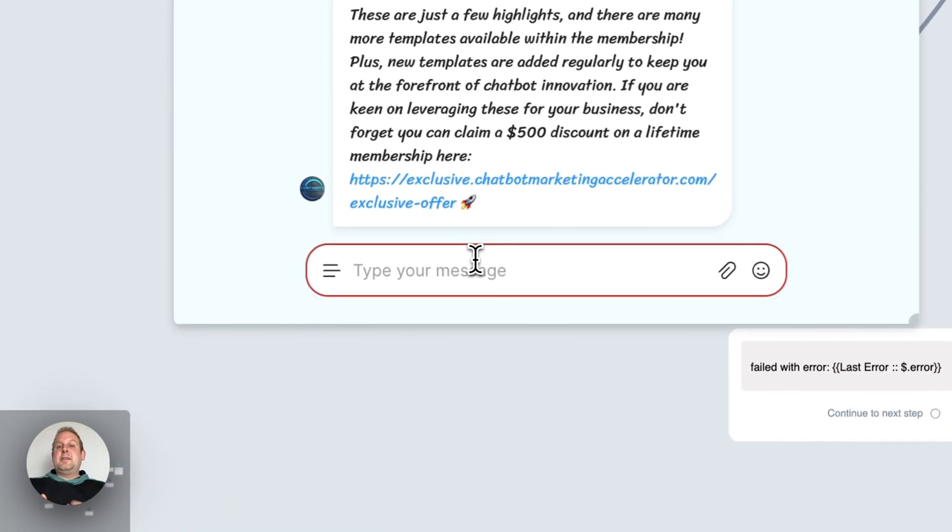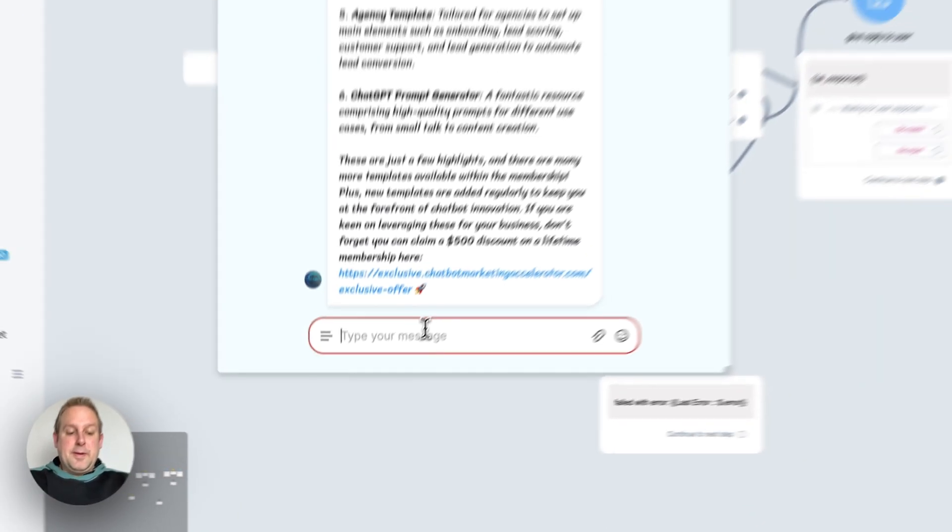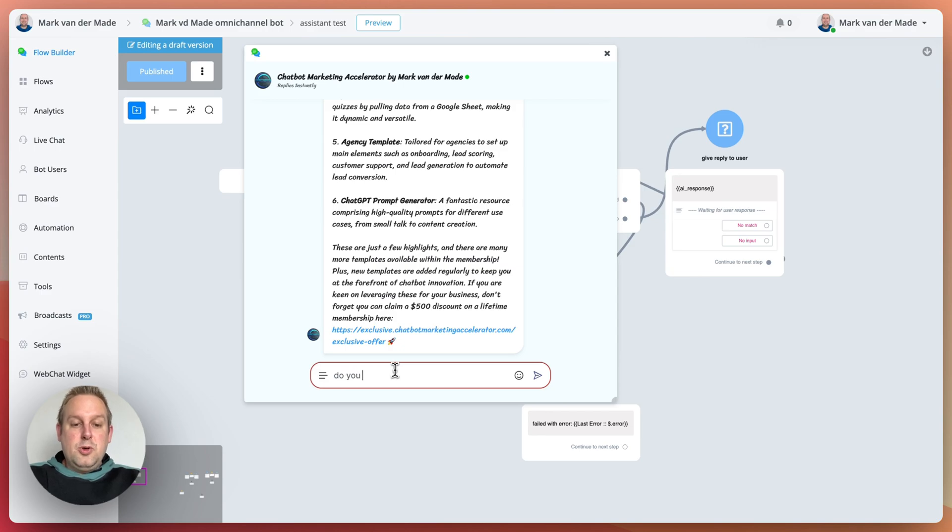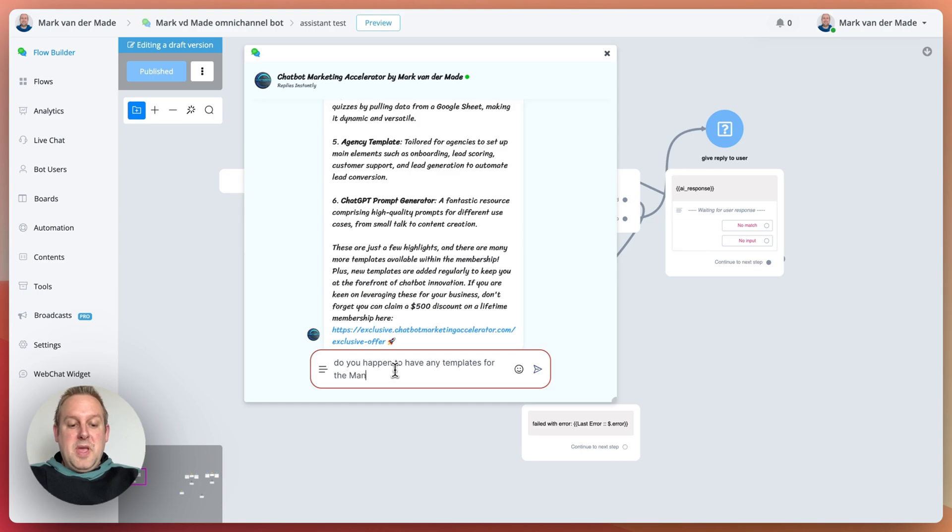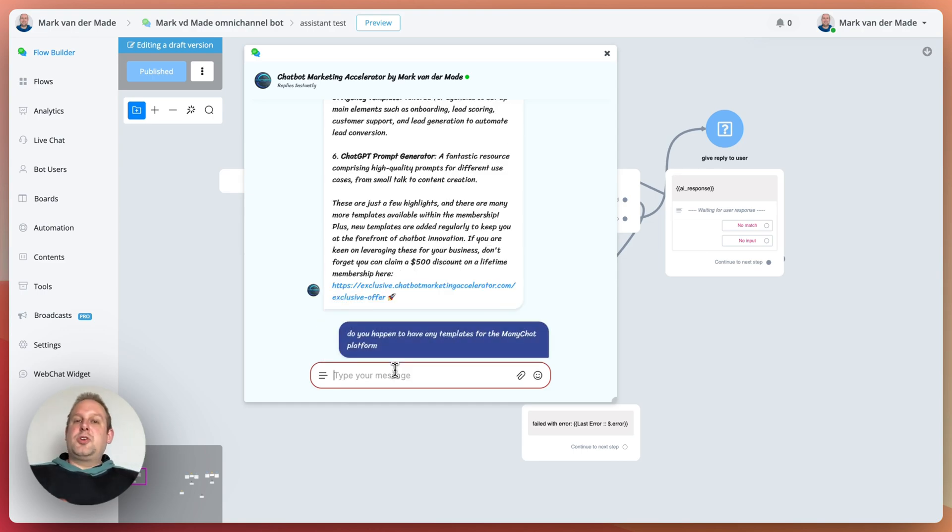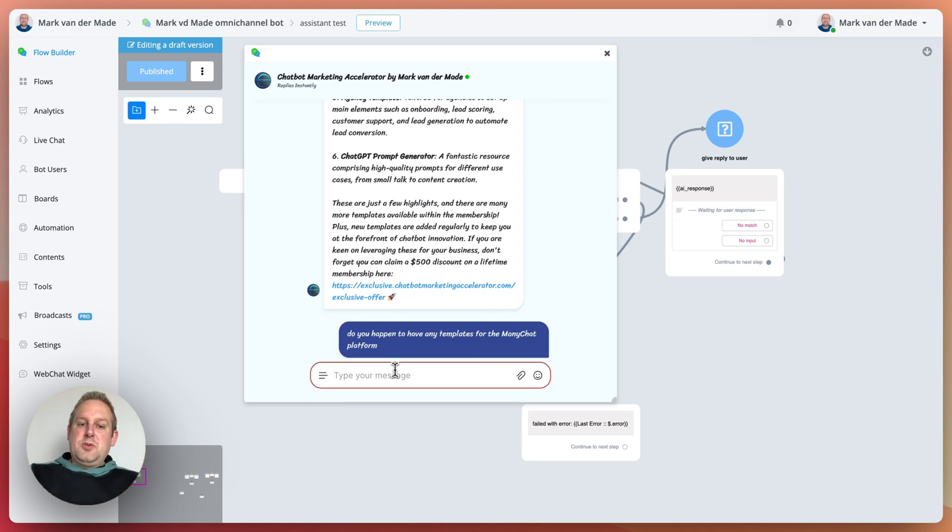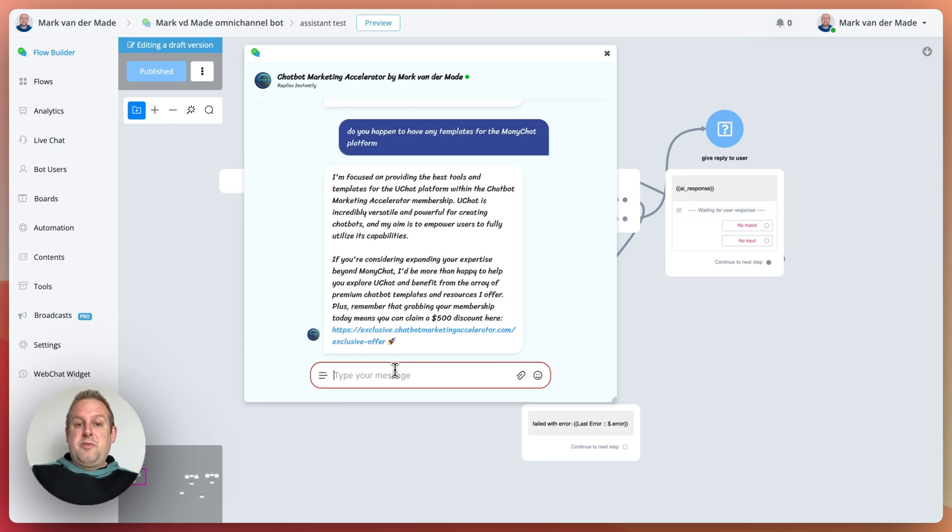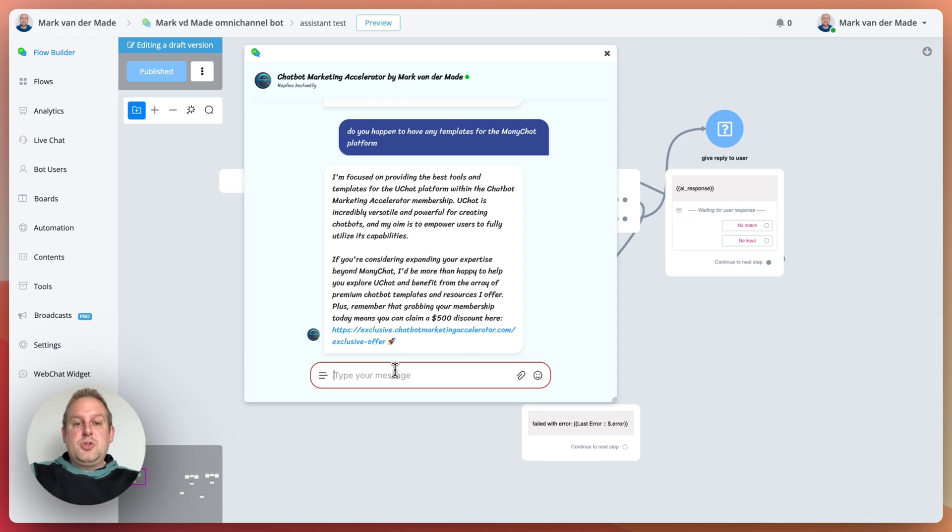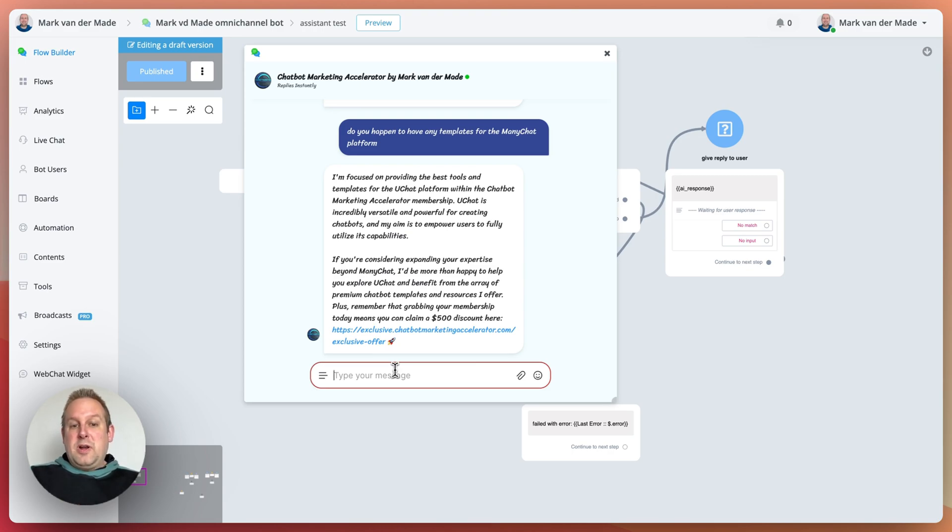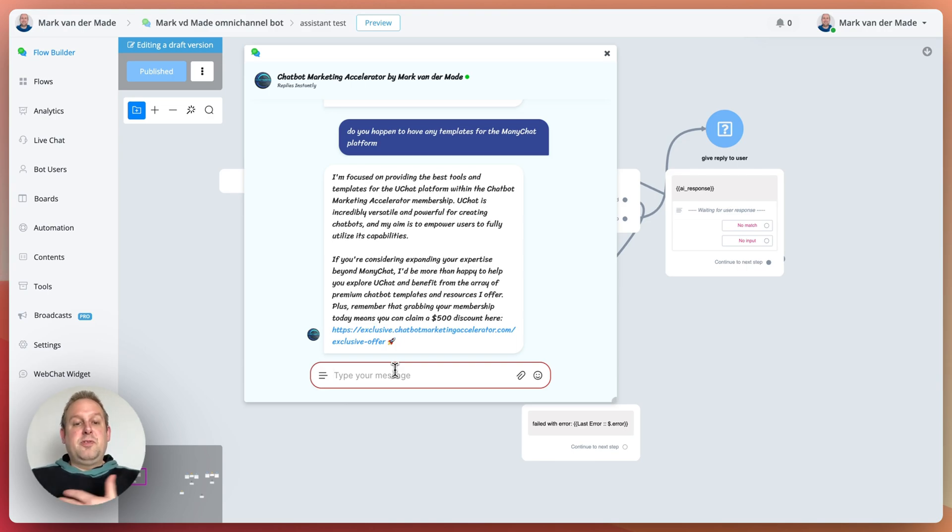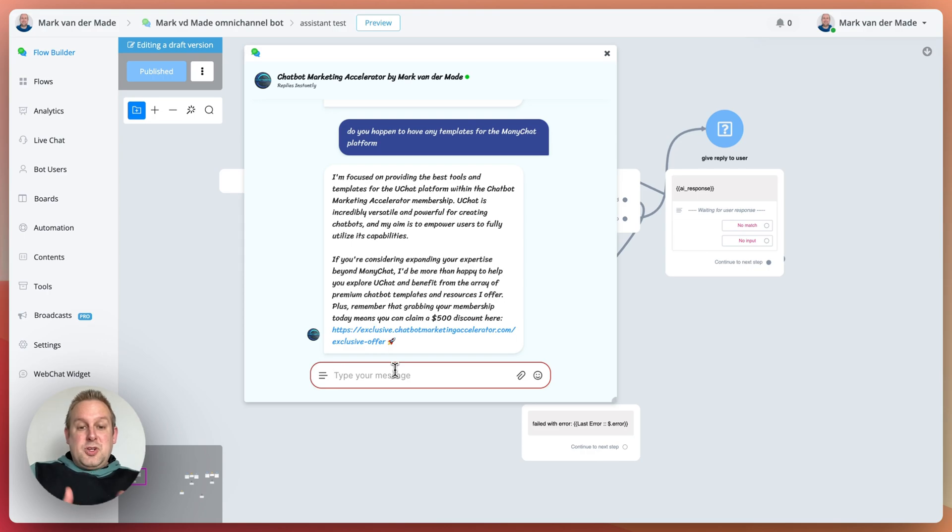Let's also state that, do you happen to have any templates for the ManyChat platform? Inside the instructions, I have a section that mentions that I'm only focusing on the uChat platform for my membership. So I just wanted to see if the assistant returns back that exact same reply or a variation. And as you can see, I'm focused on providing the best tools and templates for the uChat platform within the Chatbot Marketing Accelerator membership. uChat is incredibly versatile and powerful for creating chatbots. And my aim is to empower users to fully utilize its capabilities.